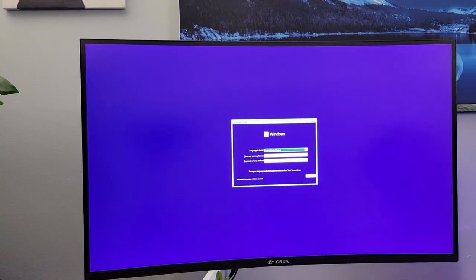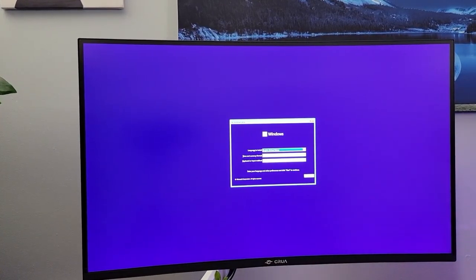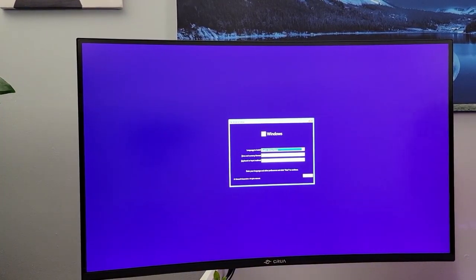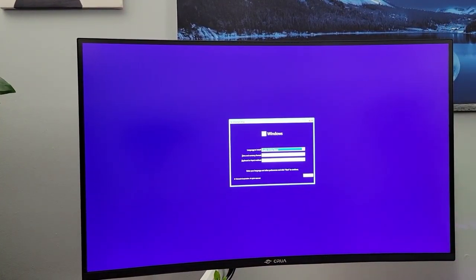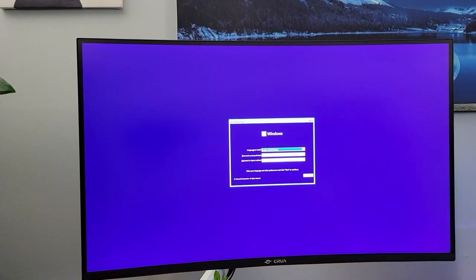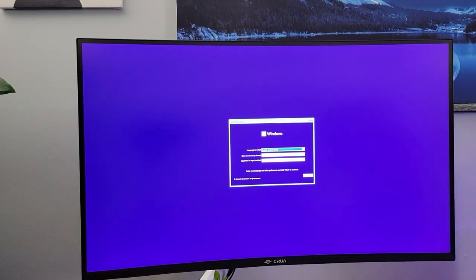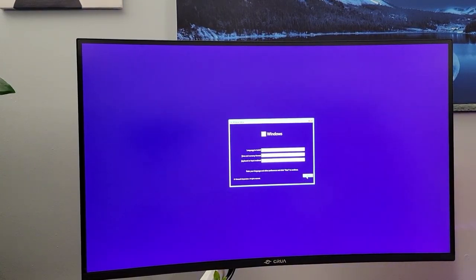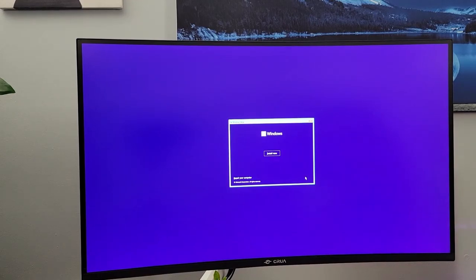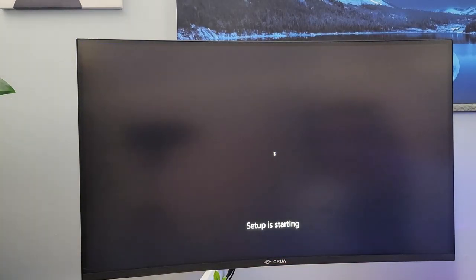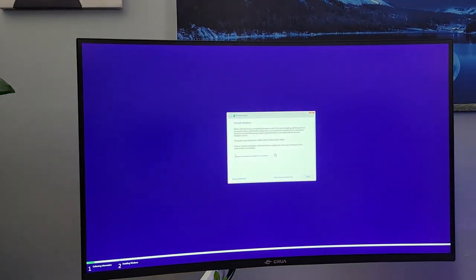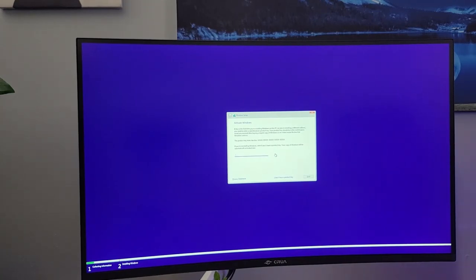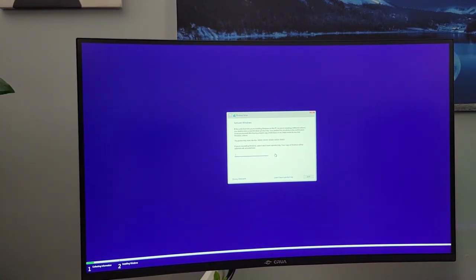Basically, we're just going to follow the on-screen prompts. We want English. We want English. So we'll go ahead and say next. We want to install now. Setup is starting. Now it's going to ask you if you have a Windows key. I personally do not have a Windows key yet. There's a couple things you can do.